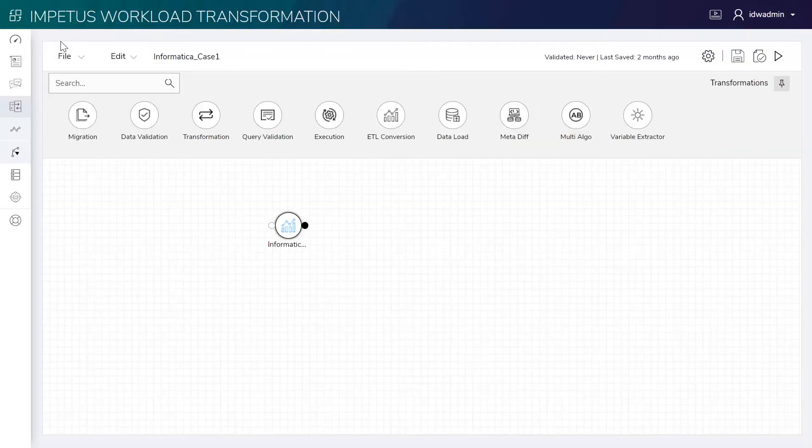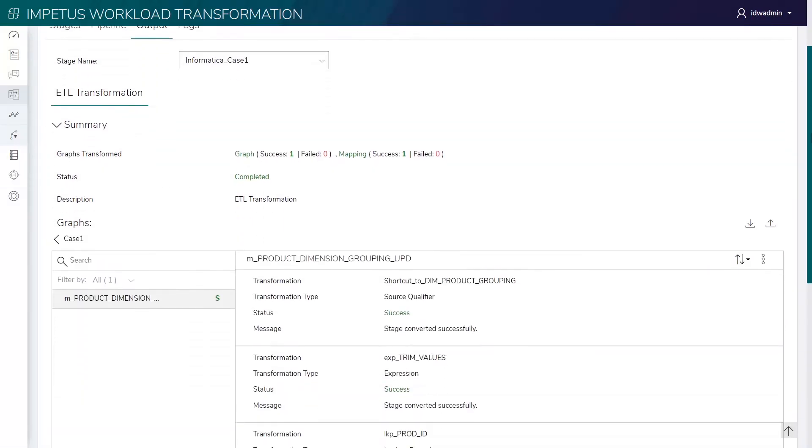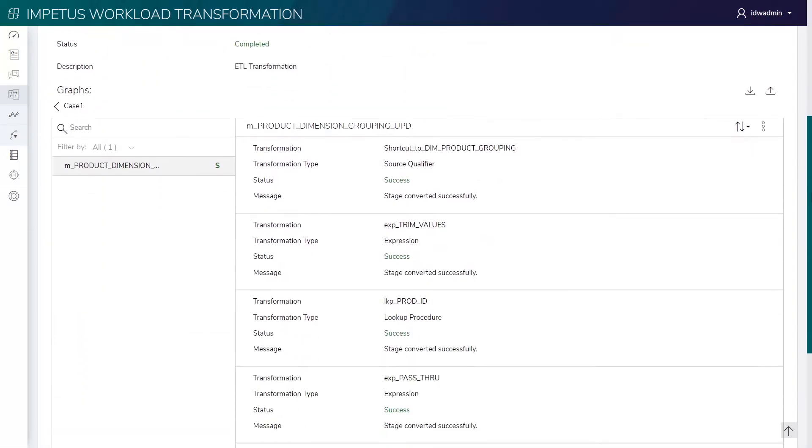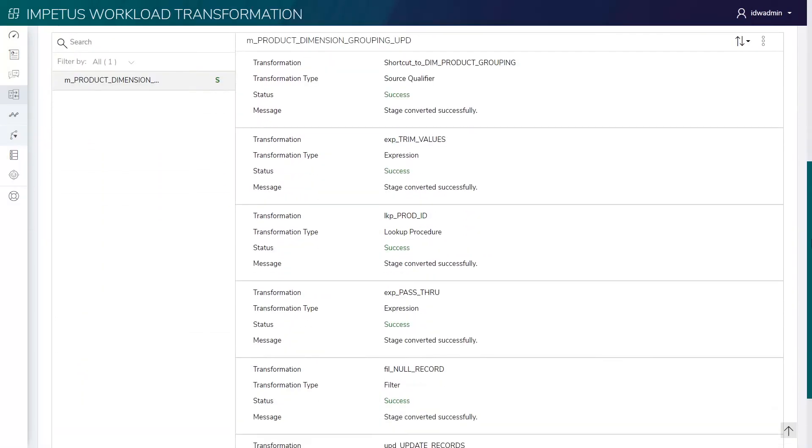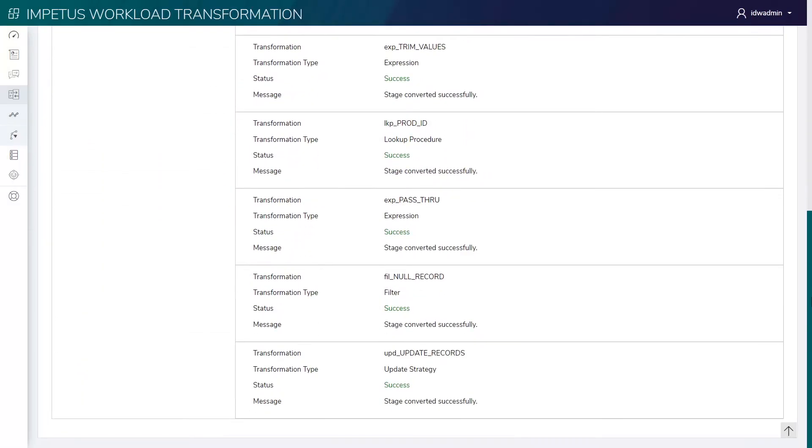Now, let's see the detailed reports. This shows the converted transformations which contained source qualifiers, Informatica expressions, lookups, filters, and more. We can see the transformation level report for each mapping.